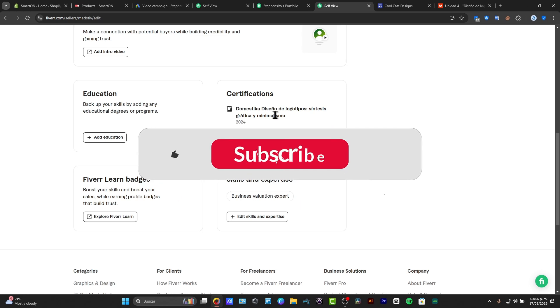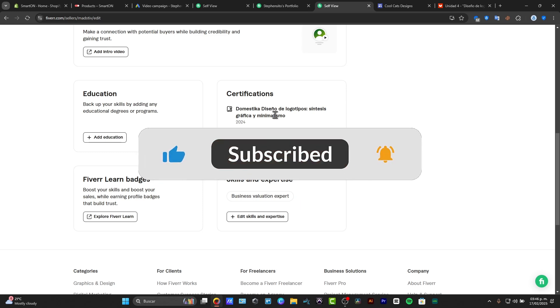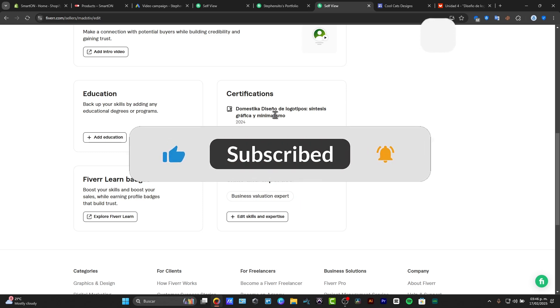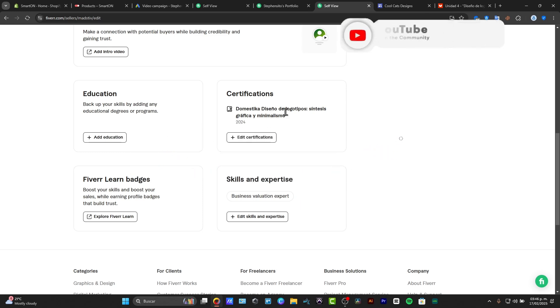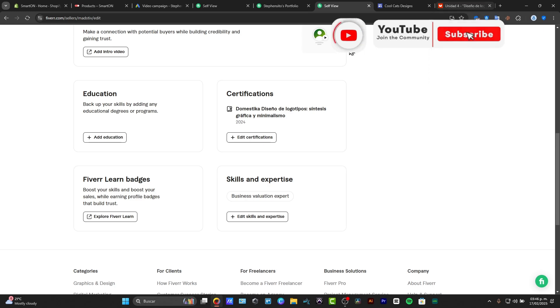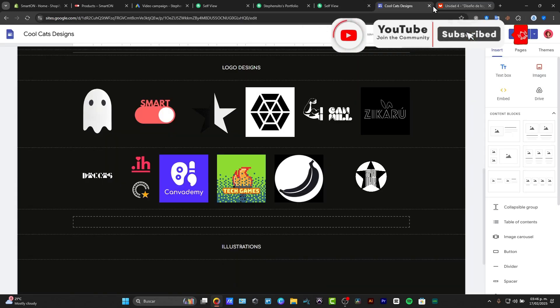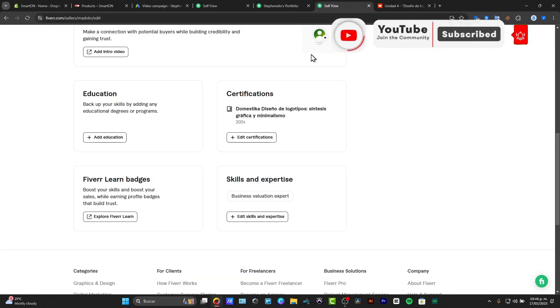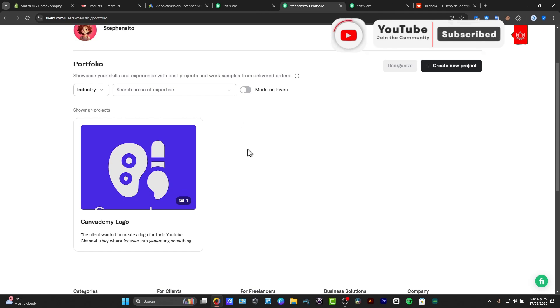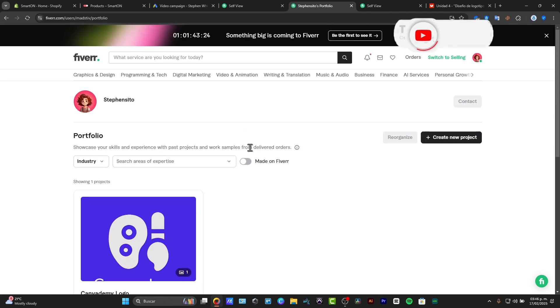So with that being said guys, you have reached the very end of the video. Don't forget to like, share, and subscribe to the channel if you want to see more great elements how we can get started here into Fiverr.com. Thank you once again for watching this video and hopefully we can see you guys next time.